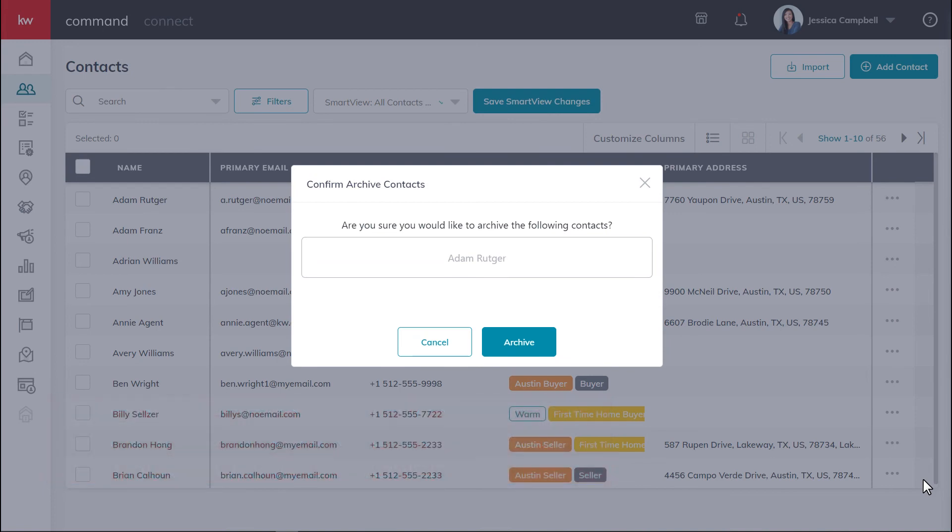Sometimes you need to remove a contact from your database. Maybe they're non-responsive or they don't want to be reached out to. Whatever the case might be, command gives you the ability to first archive contacts and then to fully delete them once you're sure. You can also restore any contacts you've archived as well.